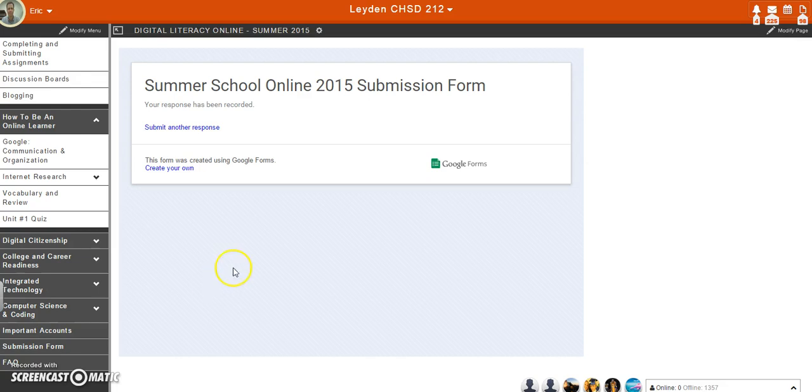Once you've done that, Mr. Pocucci and I will be able to pull up all of your assignments and be able to grade those. So if you have any questions, please make sure you ask us. Otherwise, thanks.